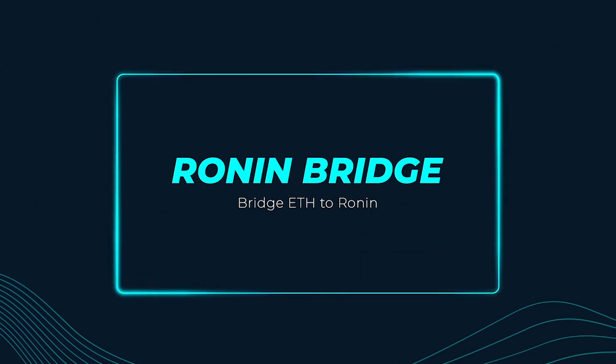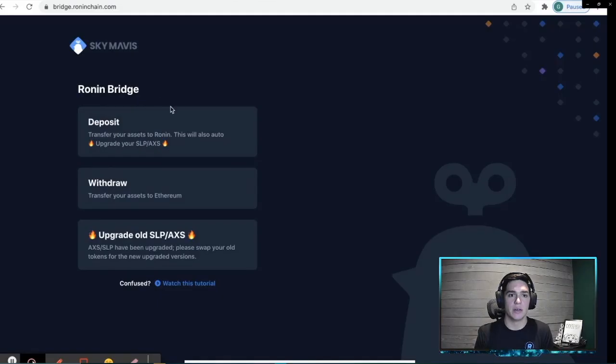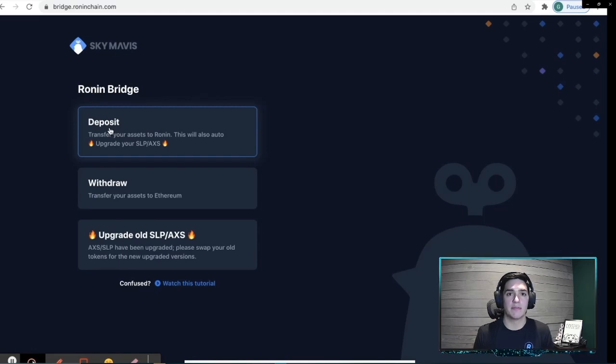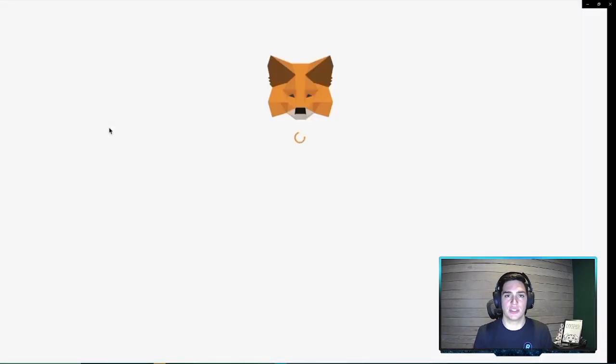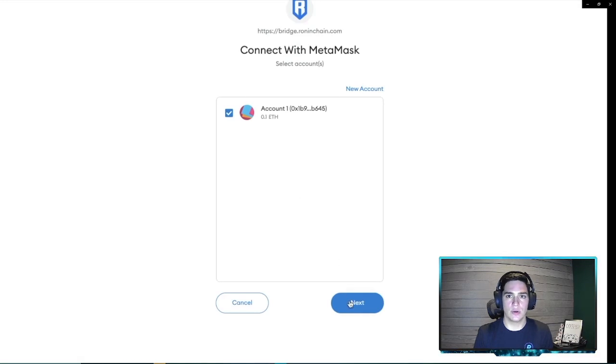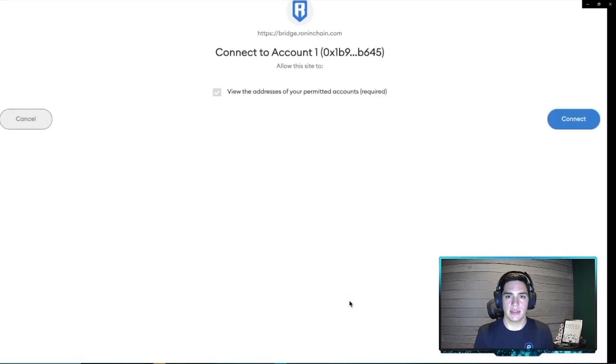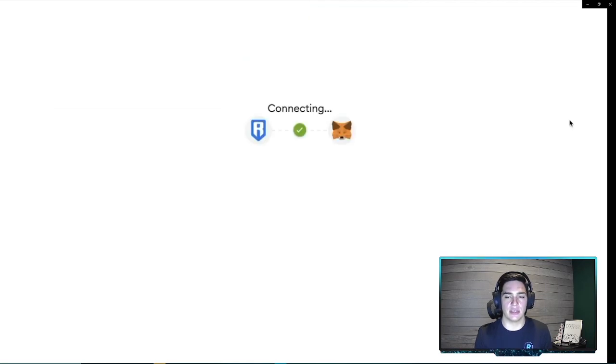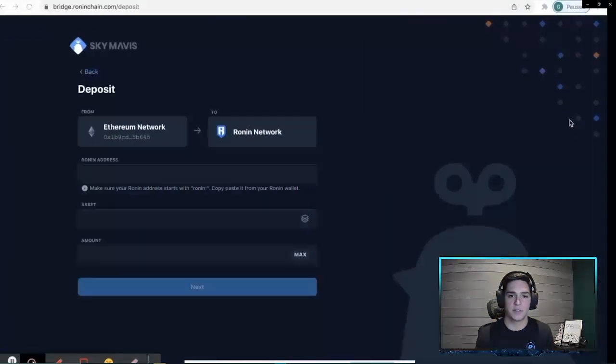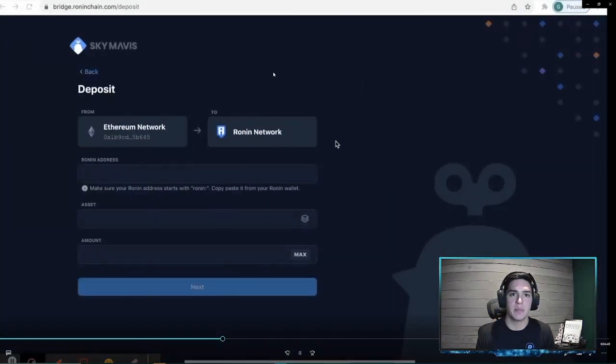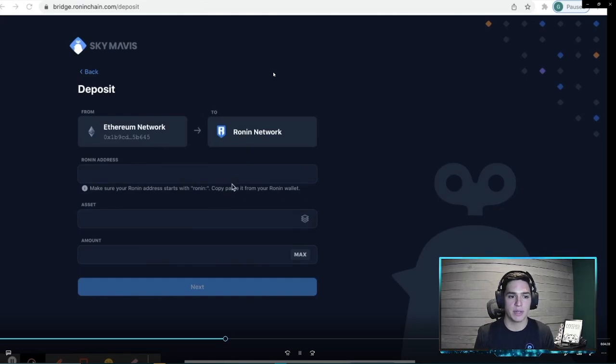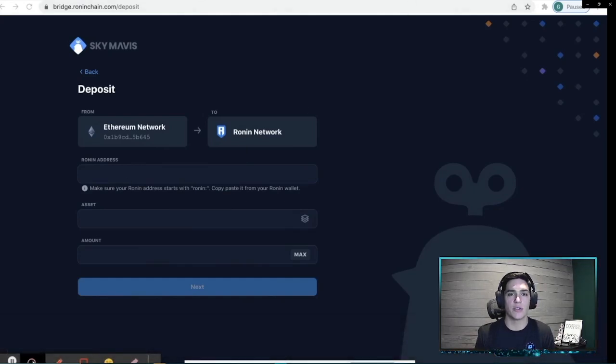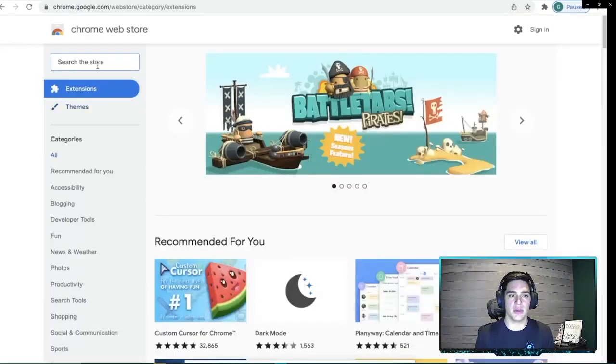I'm going to go to the Ronin bridge. So this is where we're going to deposit from MetaMask that ETH that we just sent. And we're going to connect the MetaMask to the site so that we can bridge it over. And this bridge is essentially transferring from the Ethereum blockchain to the Ronin blockchain, where you're going to need your AXS to be to stake it.